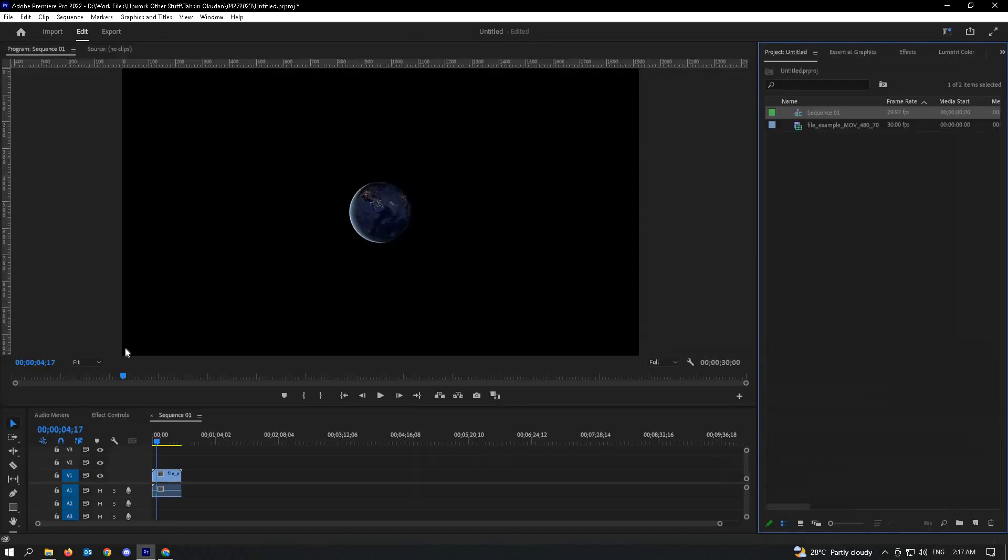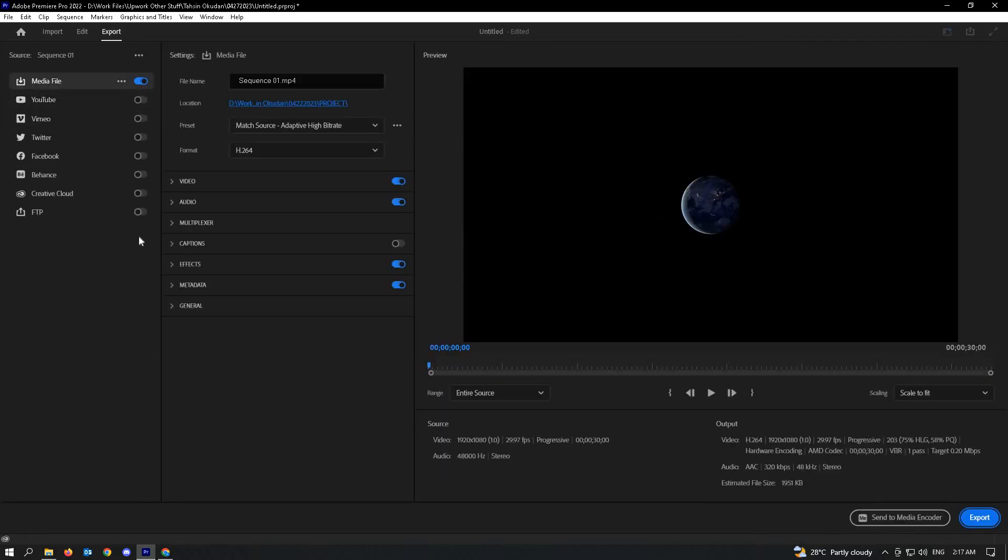Or you could just go to edit. In edit, the upper left corner of your screen, you could see the export part here. Just click on it, and you will see the export options here.